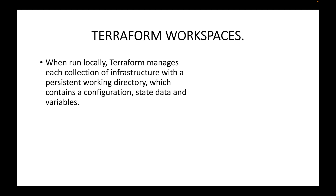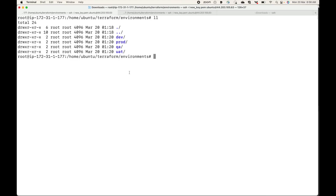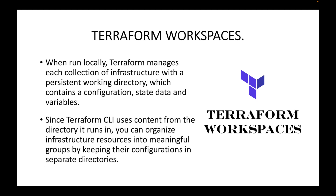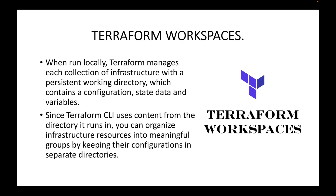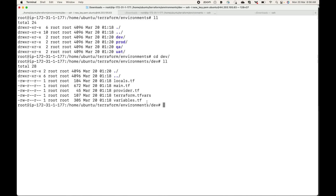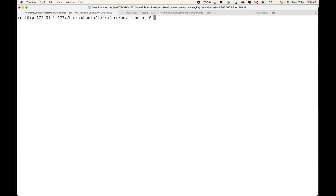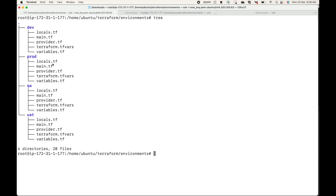When you run Terraform locally, it manages each collection of infrastructure with a persistent working directory containing configuration, state data, and variables. Here we are running Terraform locally and maintaining a folder for every environment; each folder has configuration files, and when we apply, the state file gets generated. One way to manage infrastructure for multiple environments is to maintain multiple directories — for example, four directories for dev, prod, QA, and UAT.